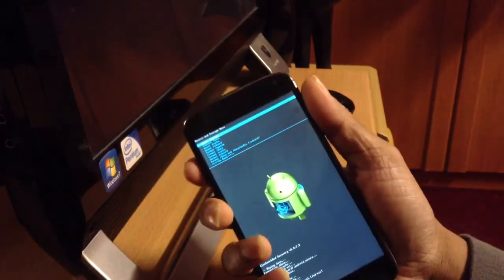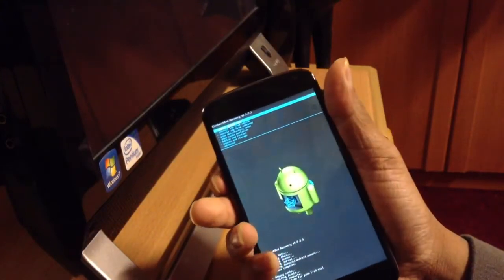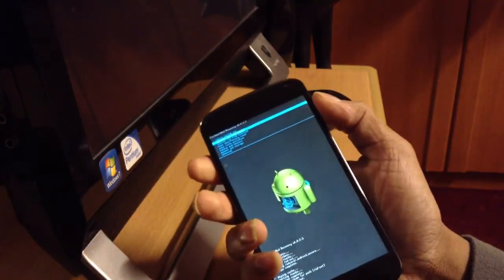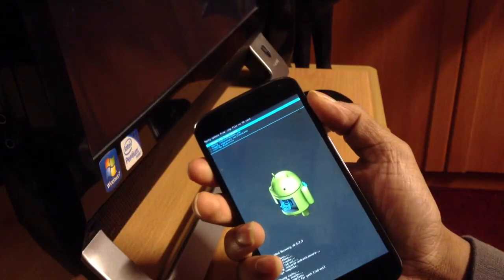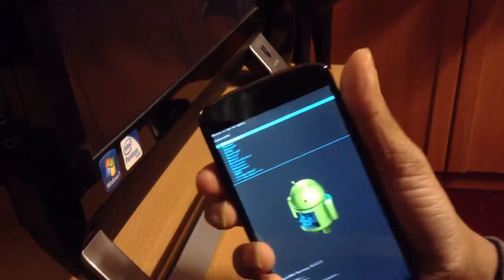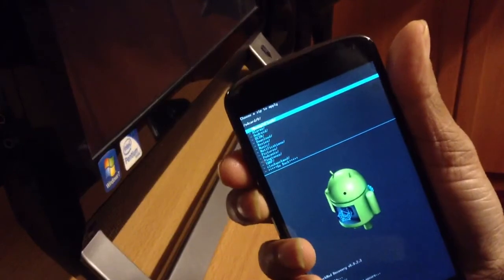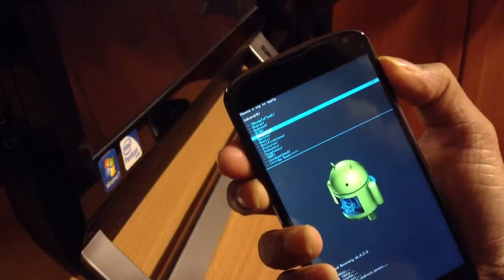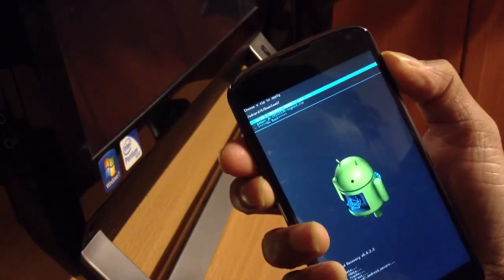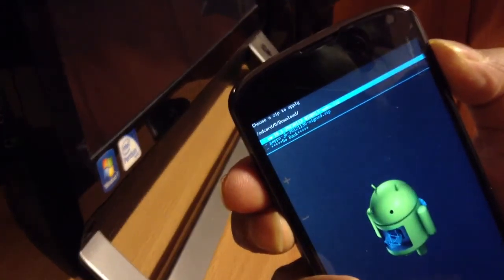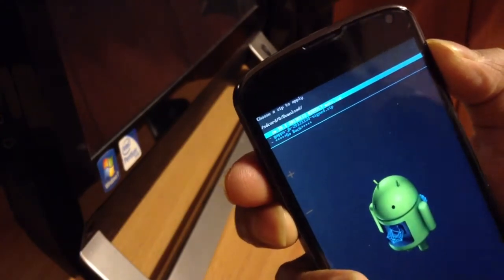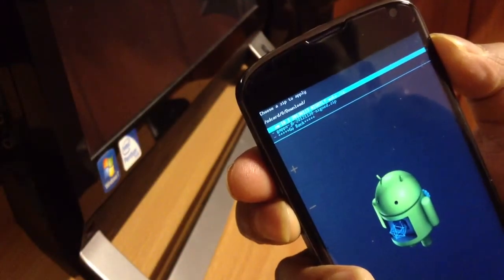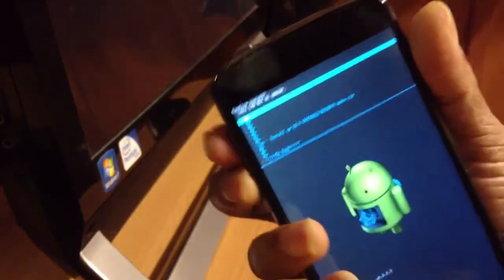Okay, right after that just go back, install zip from SD, choose zip from SD, click, go to download file, and the first one...